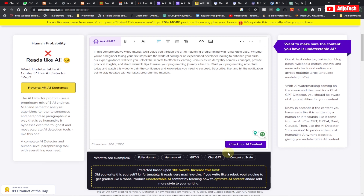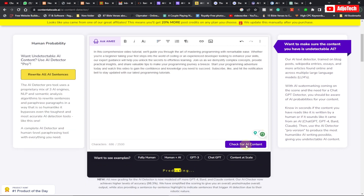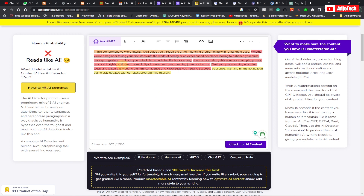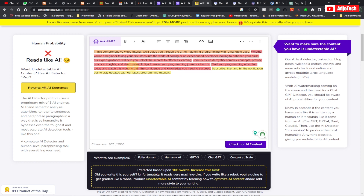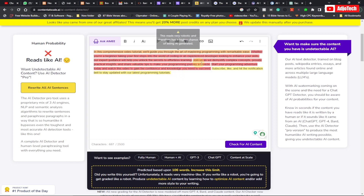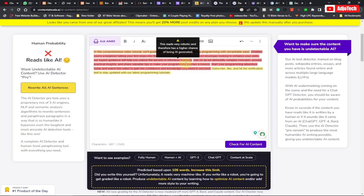Now we go ahead and click on 'Check for AI Content.' It's going to do the prediction and the analysis, and if there's any AI content here it's going to underline it for you. So you can see all the red parts — it's telling us this is actually AI-generated content. It's underlining it in red — this reads very robotic and therefore has a higher chance of being AI generated. So this is my second tool, Content at Scale.